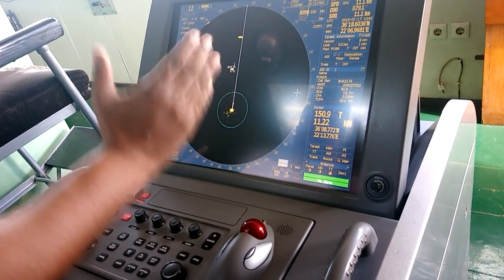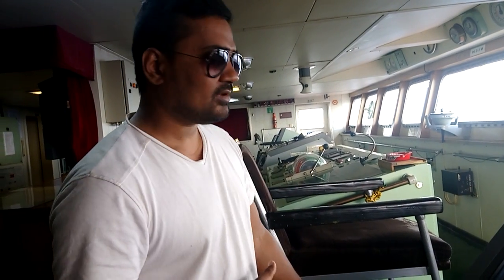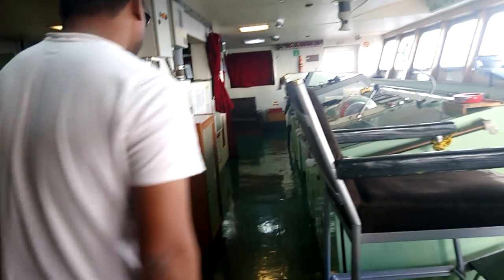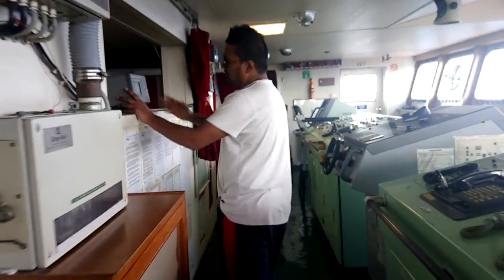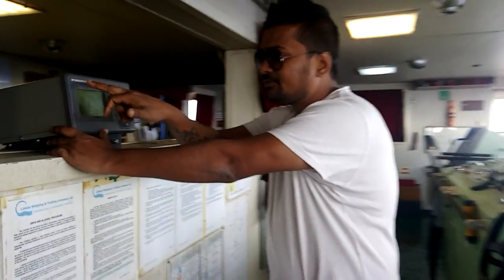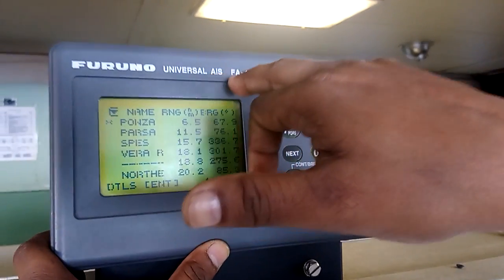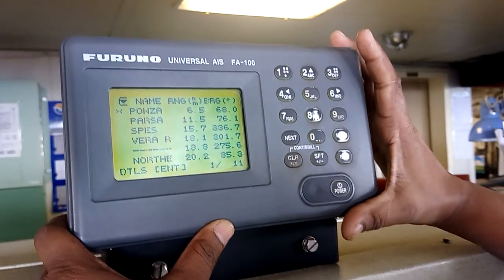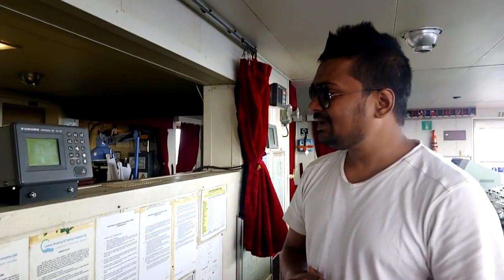The radar is interfaced with many instruments, like the AIS — Automatic Identification System.